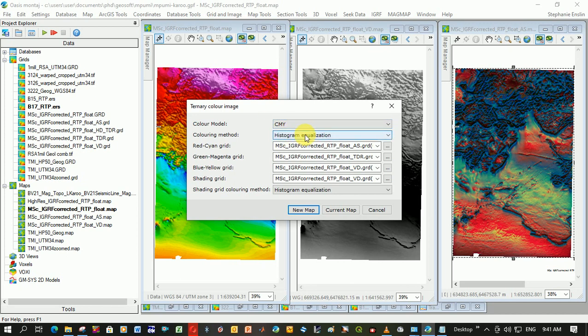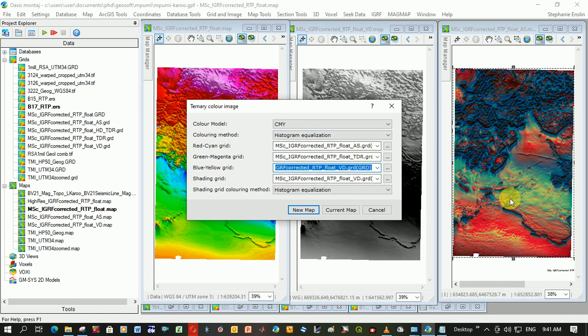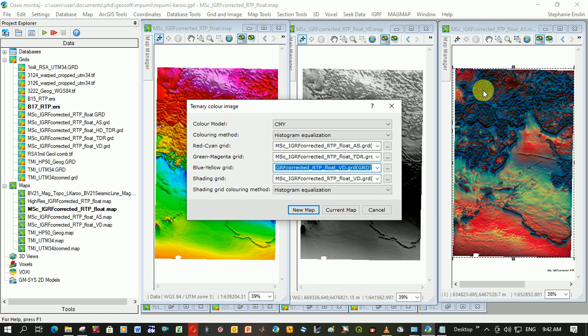Cyan and red grid is going to be my analytic signal. Green, magenta grid is going to be my tilt derivative. Blue, yellow is going to be vertical derivative. So it's analytic signal, tilt derivative, vertical derivative. You can swap these around. You'll just notice that the colors change. Choose the one that best gives you an image for your study area. Then we're actually going to shade the grid using the vertical derivative. I prefer the tilt derivative. You're going to click new map, and that's what it's created over here.